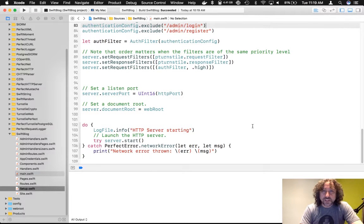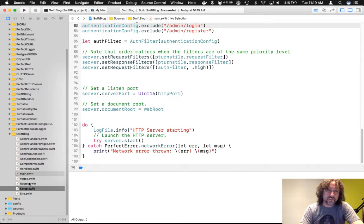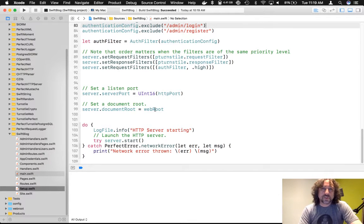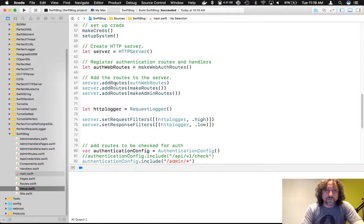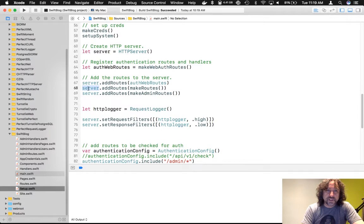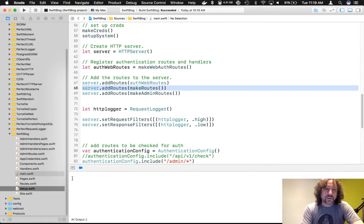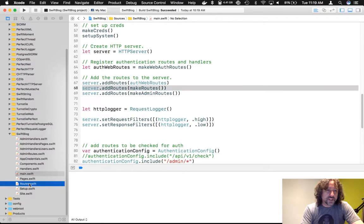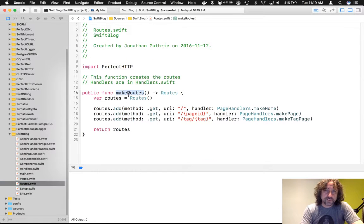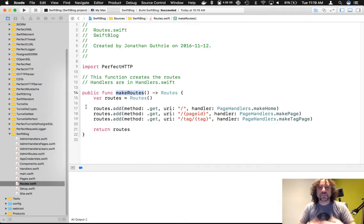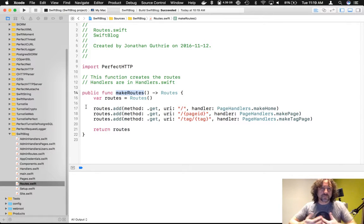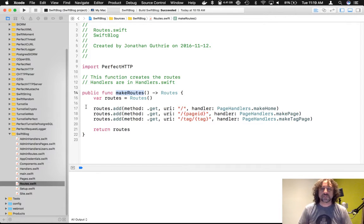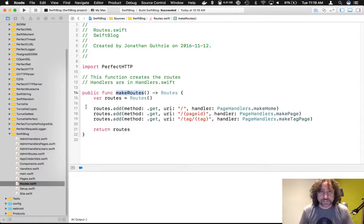If you want to know a bit more about this, that's all actually in the turnstile documentation on the perfect website. And then we're setting our request and response filters and setting our server port and our document route. And then we start it. Okay. So not particularly complex. We're adding a bunch of stuff that is pretty normal to actually add. So up here, we have our server, add routes, make routes. Okay. If we have a look down here under routes, we have our make routes function.